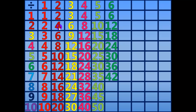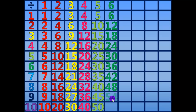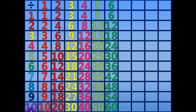36 divided by 6 equals 6. 42 divided by 6 equals 7. 48 divided by 6 equals 8. 54 divided by 6 equals 9. 60 divided by 6 equals 10.